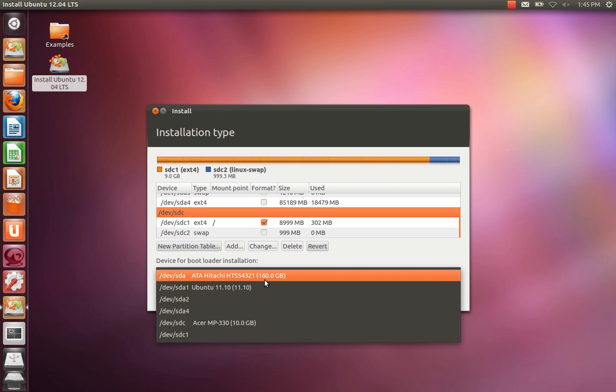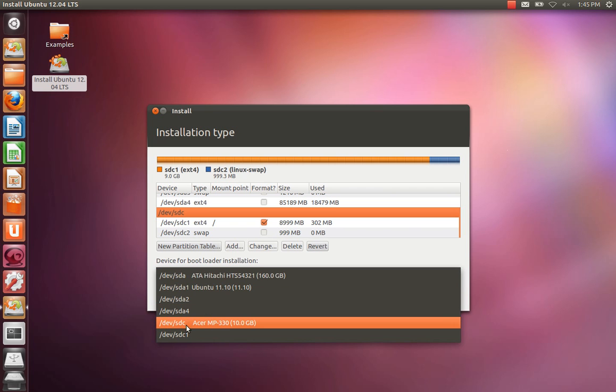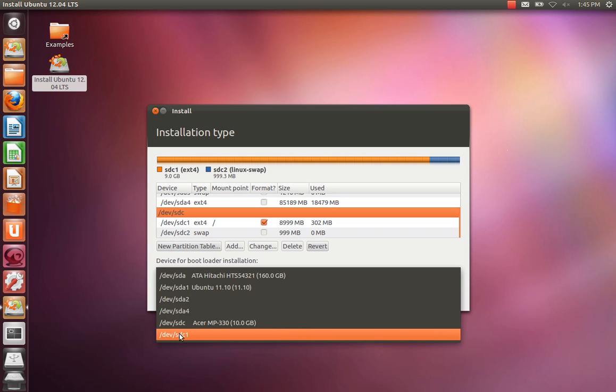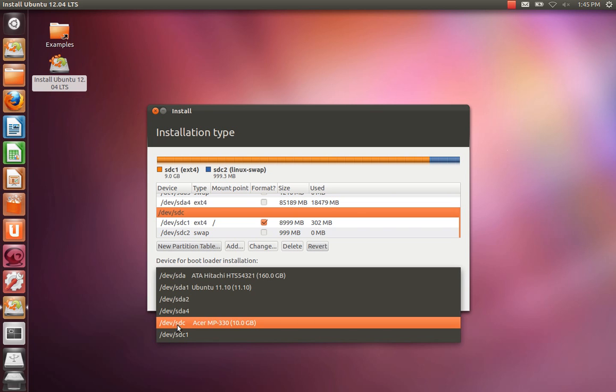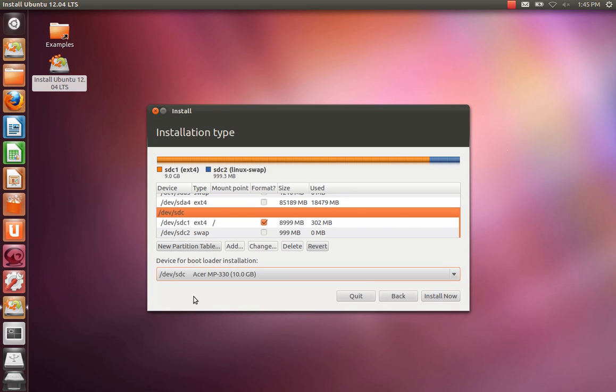So, we're going to select SDC, not the partition but the device. That's where we're going to install the bootloader to the master boot record of device SDC. That's very important.